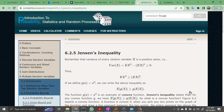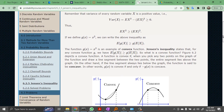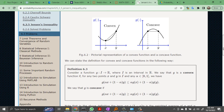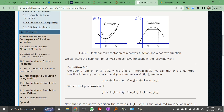The last section is Jensen's inequality, and this also is quite an easy idea. Looking directly at the picture, here we have a convex function and here we have a concave function. Let's focus on the convex function. A convex function has a positive second derivative, but what we're concerned about is the properties of the secant lines. A secant line is a line that joins two points on the curve. Notice that when the function is convex, the curve lies below the secant line.